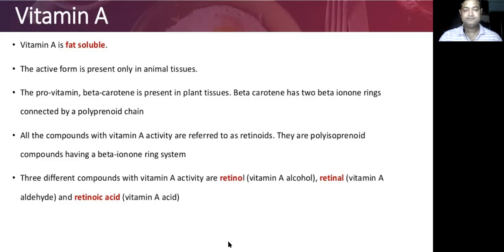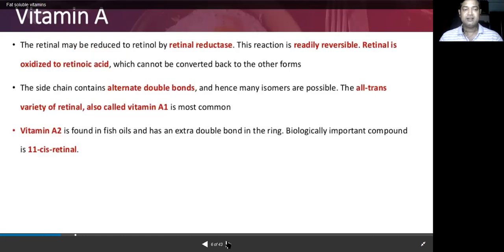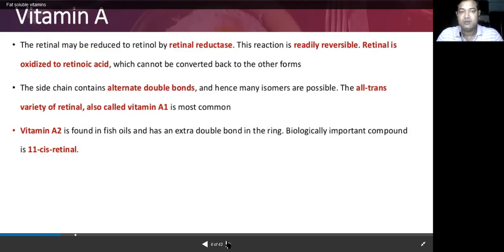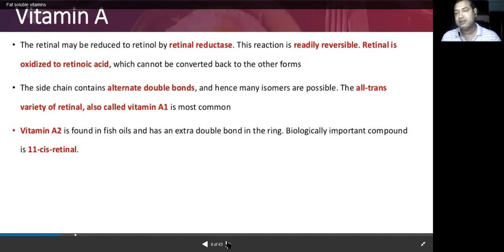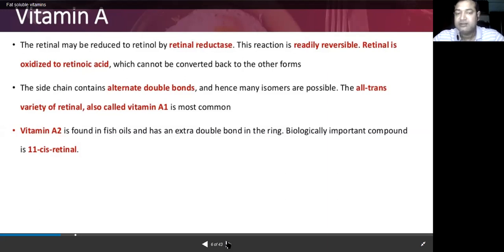Retinal may be reduced to retinol by retinol reductase, and this reaction is readily reversible. However, once retinoic acid is formed, it cannot be converted back to other forms. This is due to the change in structure because these compounds contain alternate double bonds, making isomers possible, which makes reversal to the original structure very difficult. The all-trans variety of retinol is also called Vitamin A1, which is the most common form. Vitamin A2 is found in fish oils and has an extra double bond in the ring.